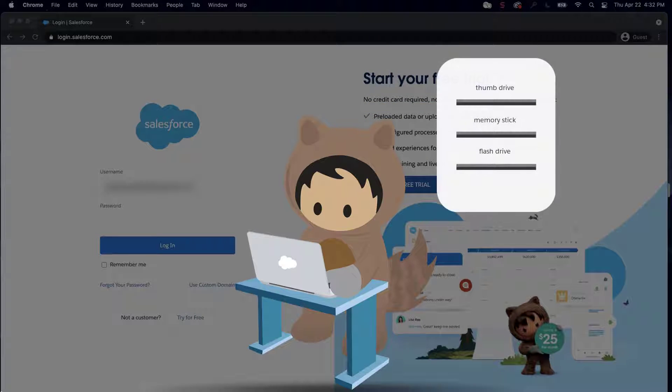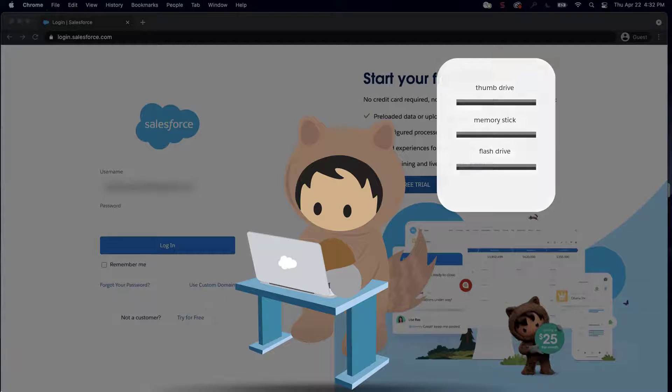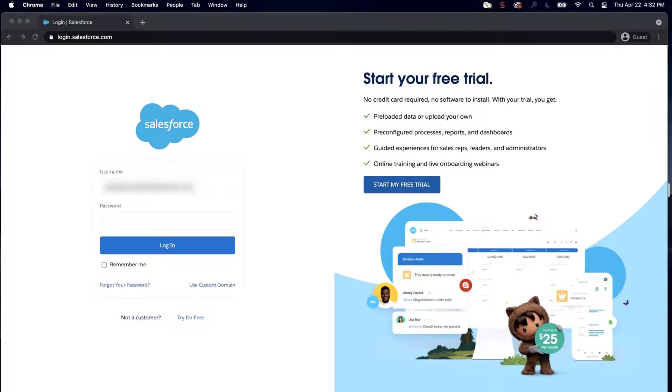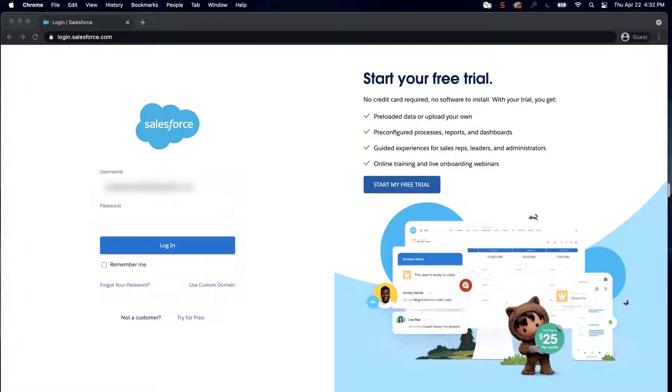If you create a synonym group for all three terms, they'll be able to find the article no matter which term they search for. It's easy to create a group of synonyms in your Salesforce organization.